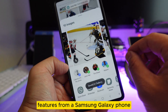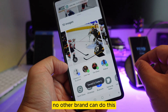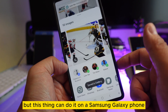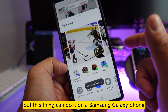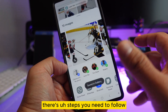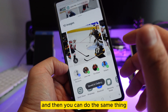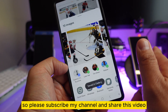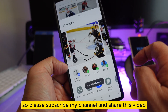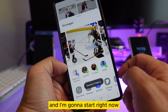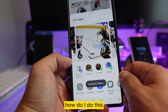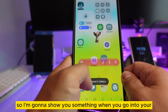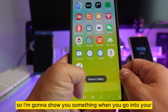This is an exclusive feature from a Samsung Galaxy phone — no other brand can do this. There are steps you need to follow to do the same thing. Please subscribe to my channel and share this video, and I'm going to start right now.